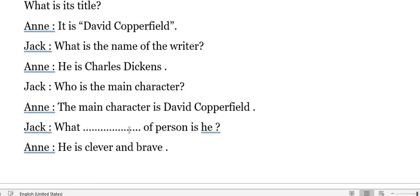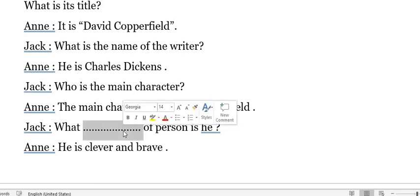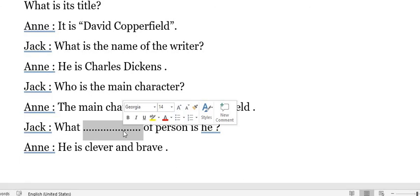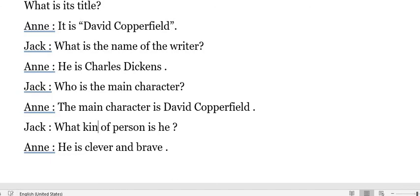Jack said: 'What kind of person is he?' And Ann said: 'He is clever and brave.' So the question form is: 'What kind of person is he?' This is the end of our video today. Thank you for watching. See you.